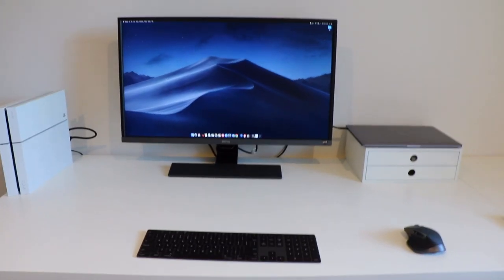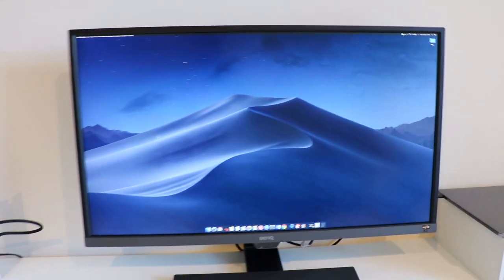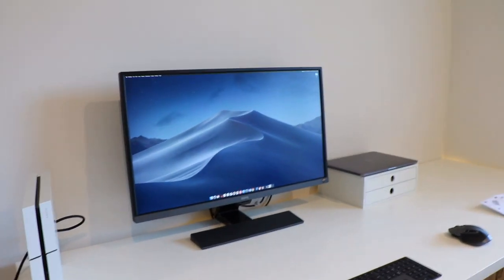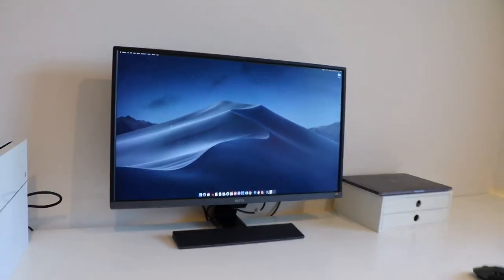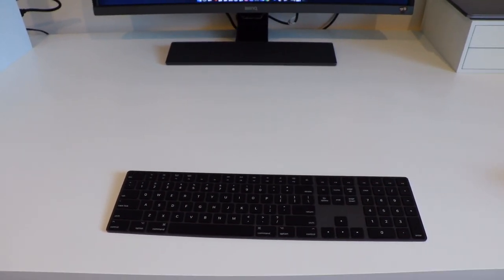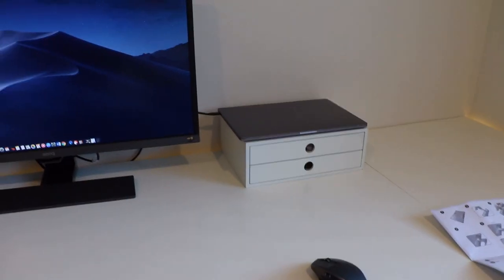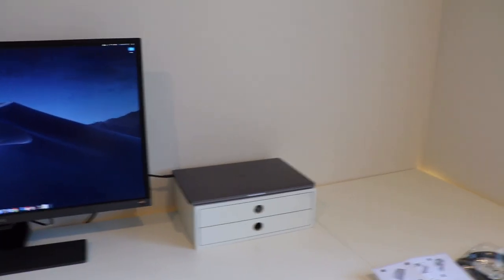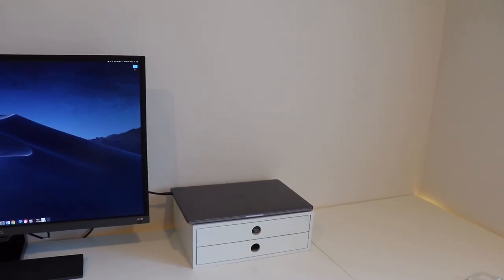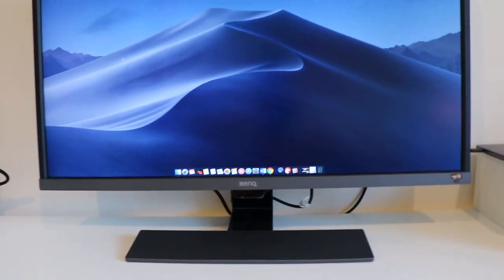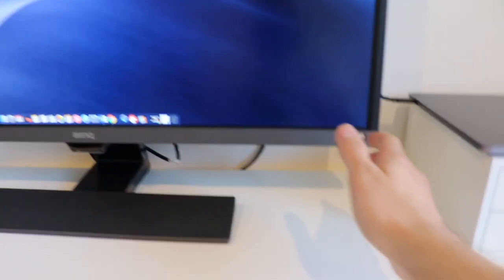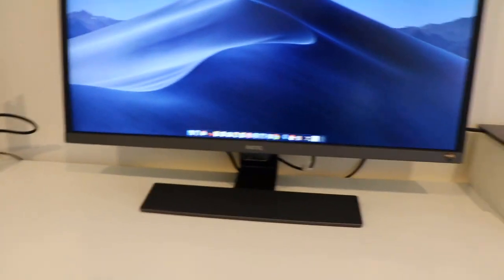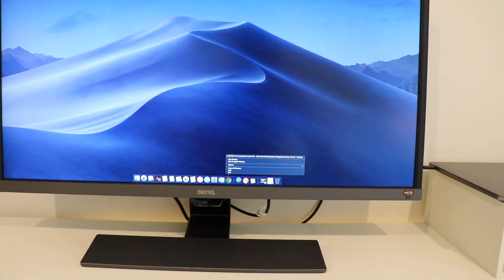It looks absolutely stunning. This screen, the real estate, the amount of real estate you have to work with is awesome. As you guys might remember, I've got the Magic Keyboard there in space gray, my mouse, and a little stand for the laptop. Obviously that takes a little bit more space than I'd like, so I might end up getting a laptop stand. So far this looks insane. I wonder if the HDR on and off will change anything. Anyway, let's open up a window and see how it looks.